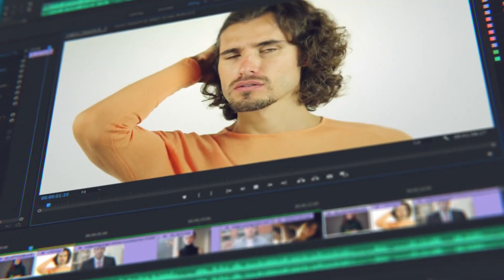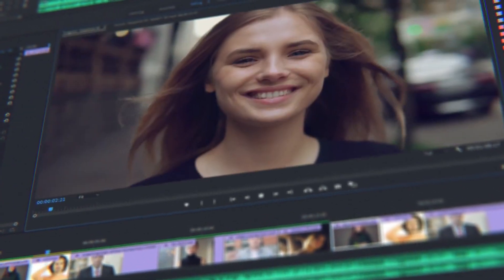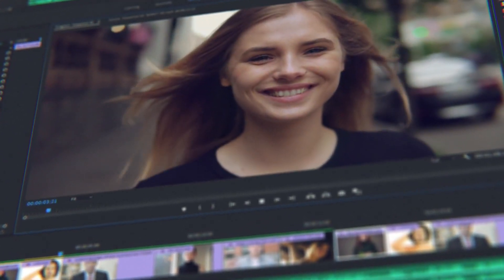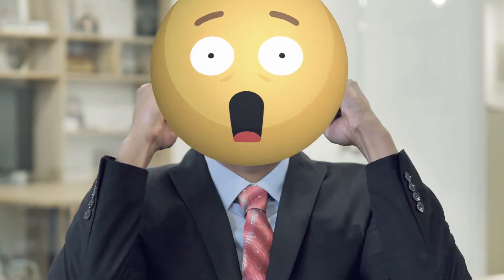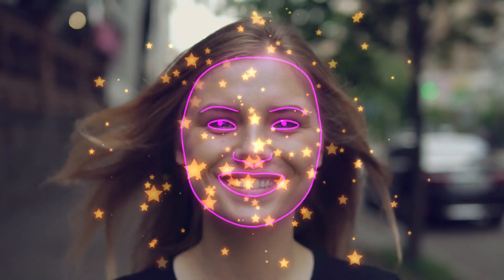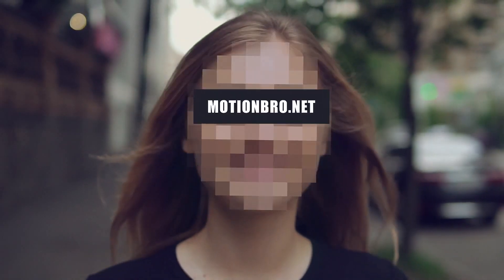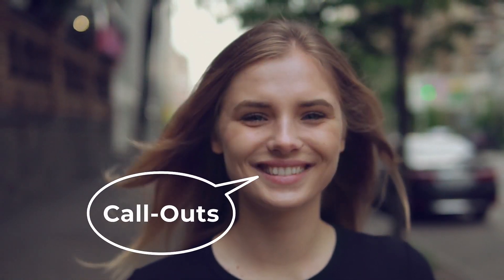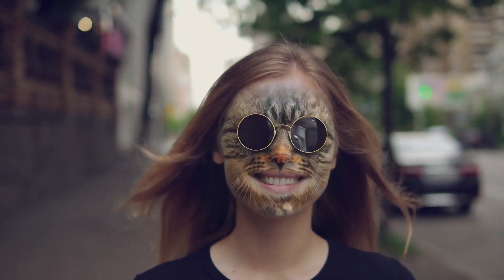Do you often edit face footage in After Effects or Premiere Pro? Add features of face applications without smartphones and neural networks. FaceTools is a package of presets that will considerably expand the options of standard face tracking in After Effects.